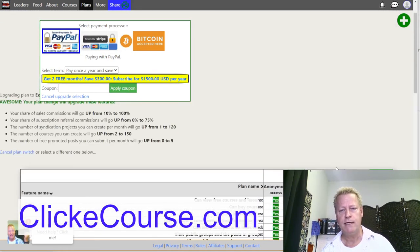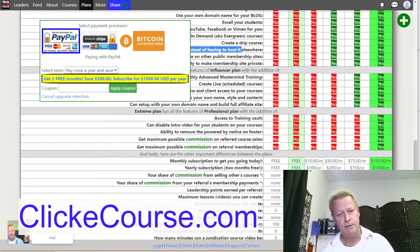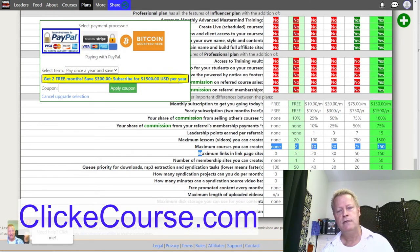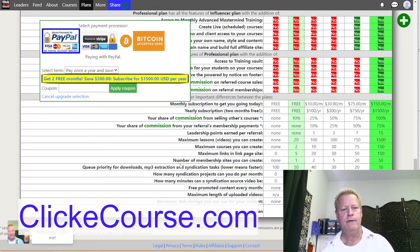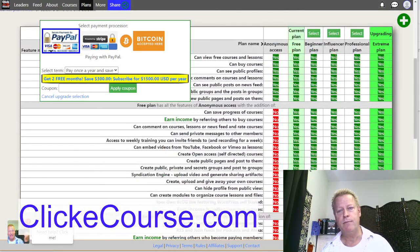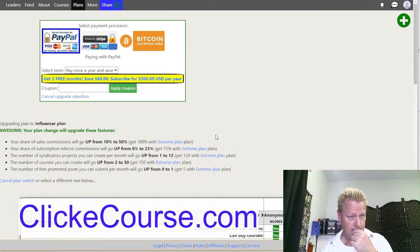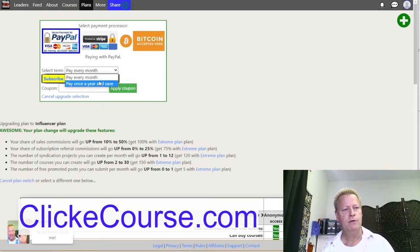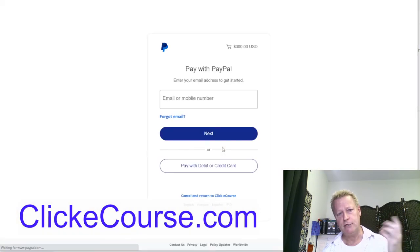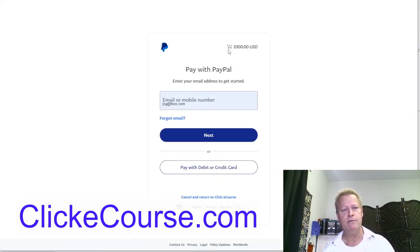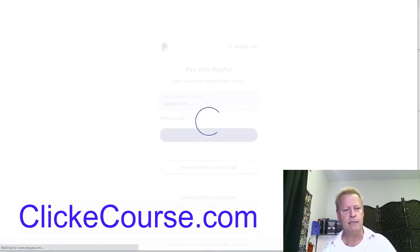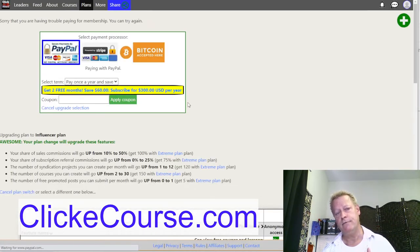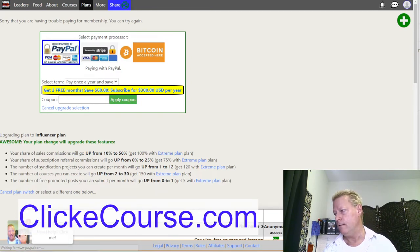Looking at plan differences: maximum courses you can create are 2 on the free account, 10 on Basic, and 30 on Influencer. There are also differences for membership sites, link pages, and other features. To upgrade to the Influencer plan, click Select, then choose to pay annually or monthly. Clicking Upgrade takes you to PayPal to complete the order. I'm going to cancel here and upgrade this test account in the background.